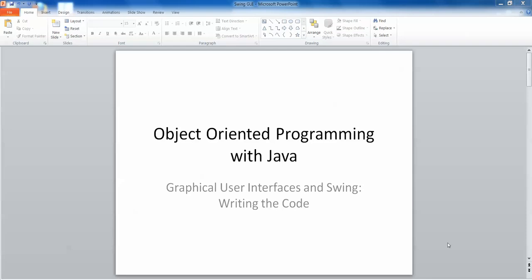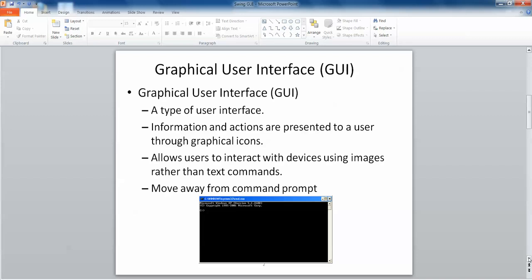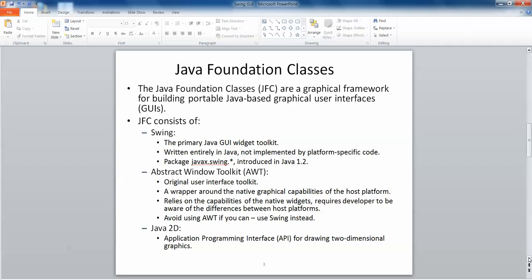Hello and welcome. In this video we are going to look at developing a graphical user interface for our applications using Swing. A graphical user interface is a type of user interface where information and actions are presented to a user through graphical icons. This allows the user to interact with devices using images rather than text commands, so it's a move away from the command prompt.